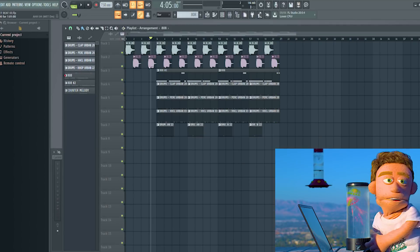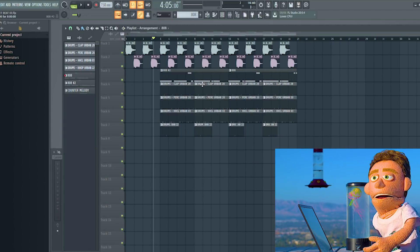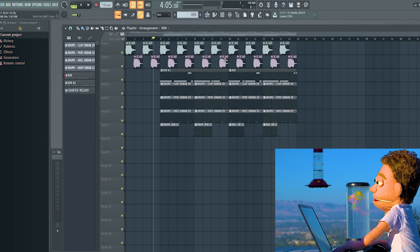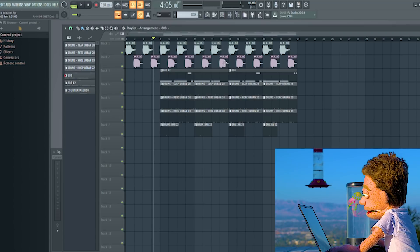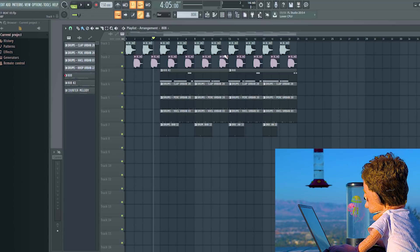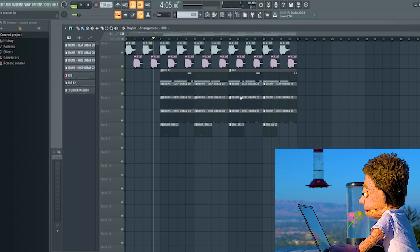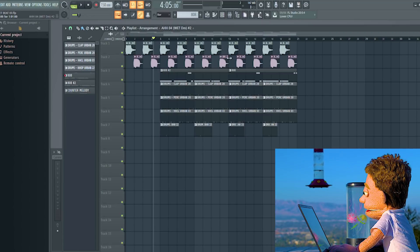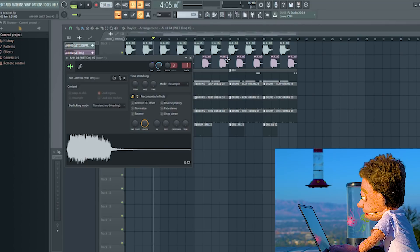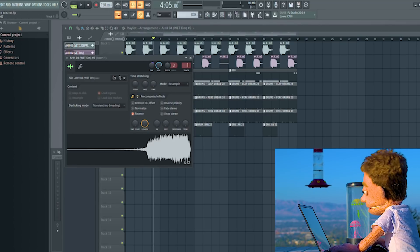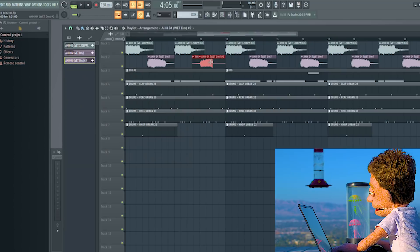The next thing I want to do to add some switch-up to this beat is maybe pick some ones to flip backwards. So I'm going to right click on this and say make unique. Double click on it. See what this one sounds like backwards.